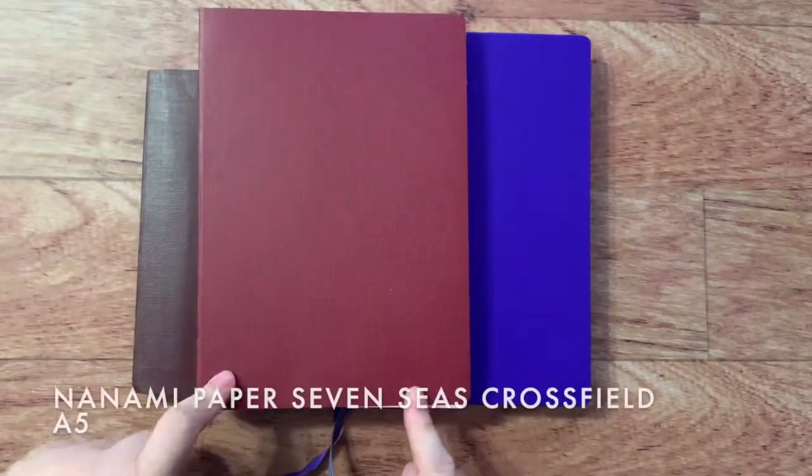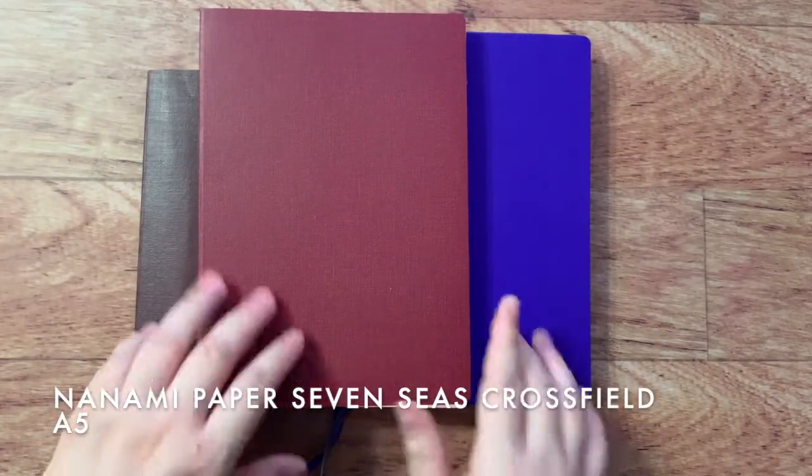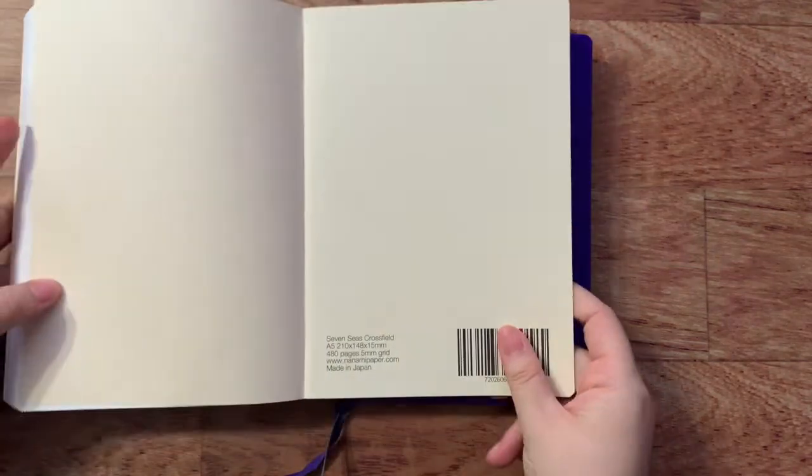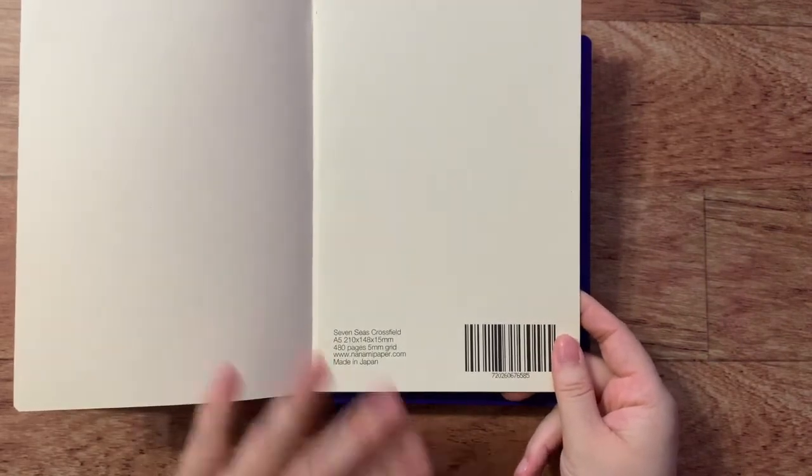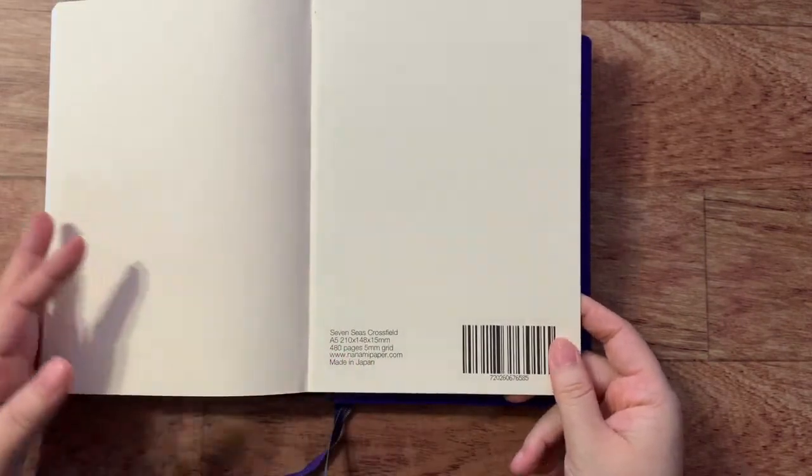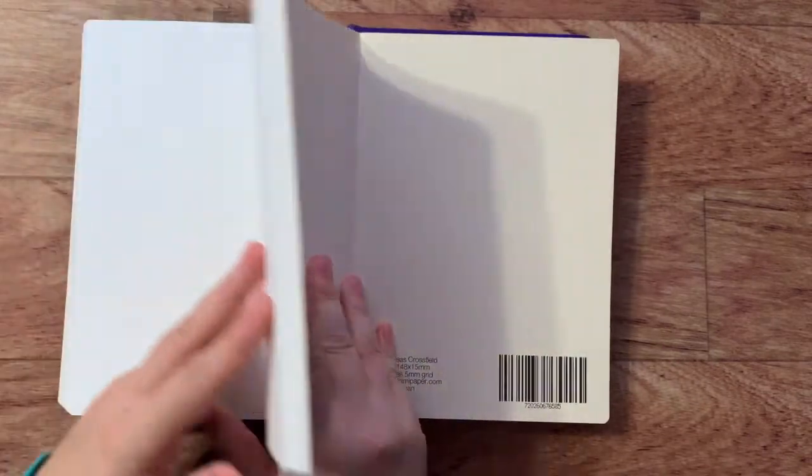This is the Nanami Paper Seven Seas Cross Field Journal. It's an A5 size. It's got Tomoe River paper, and it's got a whopping 480 pages. So this thing is huge. The grid is what they call a cross field, a cross grid, because it looks kind of spaced like a dot grid. But instead of dots, they have these very tiny little crosses. And for me, it just functions pretty much the same as a dot grid, which is what I like the most anyway. So I'm really excited to be working in here in this bigger size, bigger line spacing. My line spacing is either four millimeters is the smallest I can go and six is about the highest.